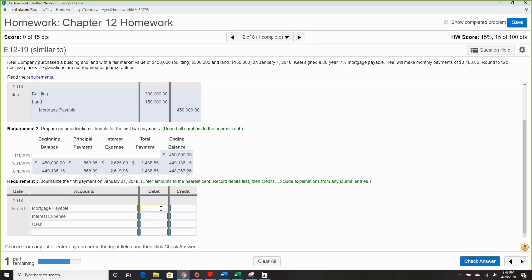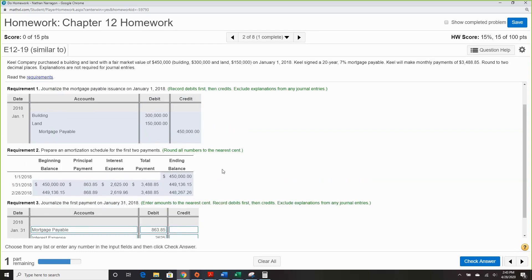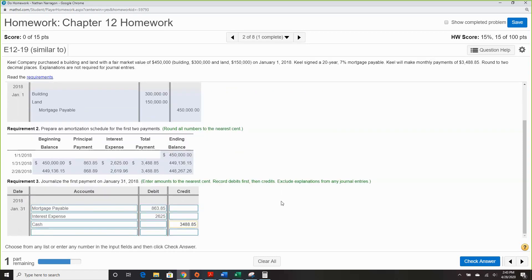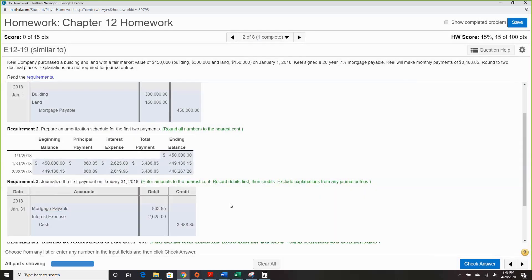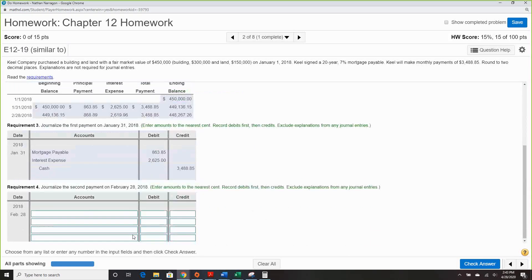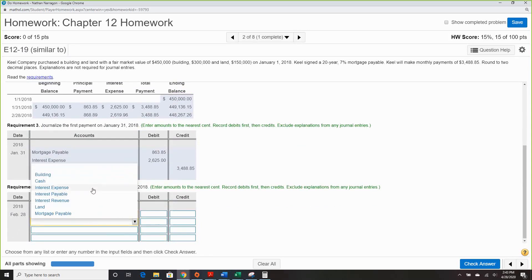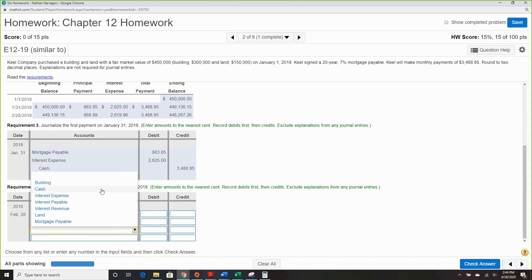Once you have the amortization chart, it's just filling in the blanks. The principal payments go to mortgage payable, the interest we've already calculated, and we always pay cash equal to the total monthly payment — just like paying a mortgage. For July 2nd, the journal entry doesn't change: mortgage payable, interest expense, and cash.